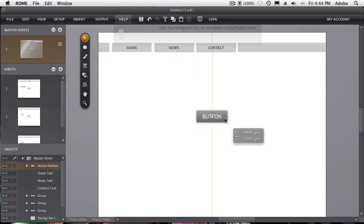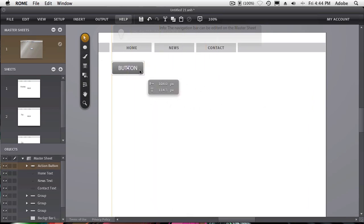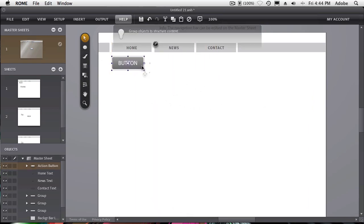We can change the size, shape, color, whatever we want it to be. We can put it anywhere we want it to be in the document. And keep in mind, we're doing this on the master sheet. So it appears on every sheet in the document.